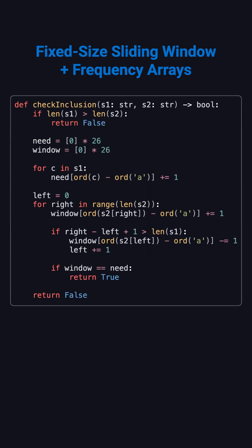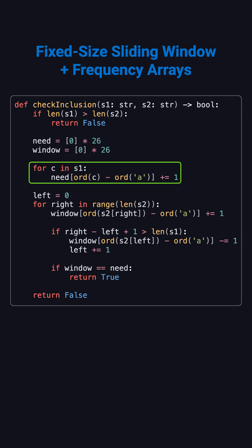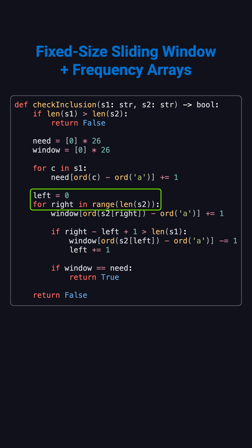For the implementation, we use two arrays of size 26 to store character frequencies. We first scan S1 once to build the need array. Then we slide a fixed-length window over S2.